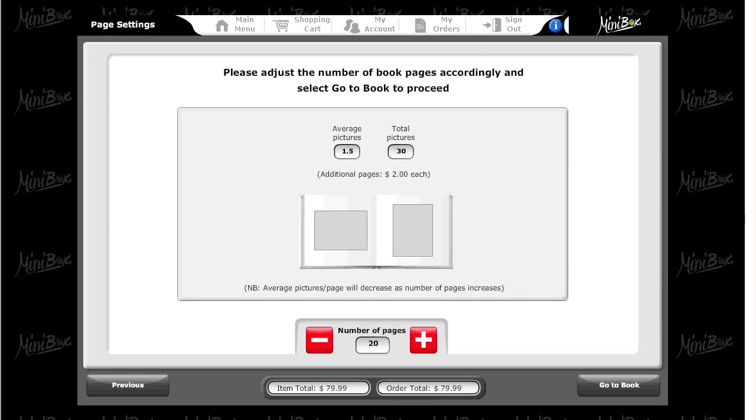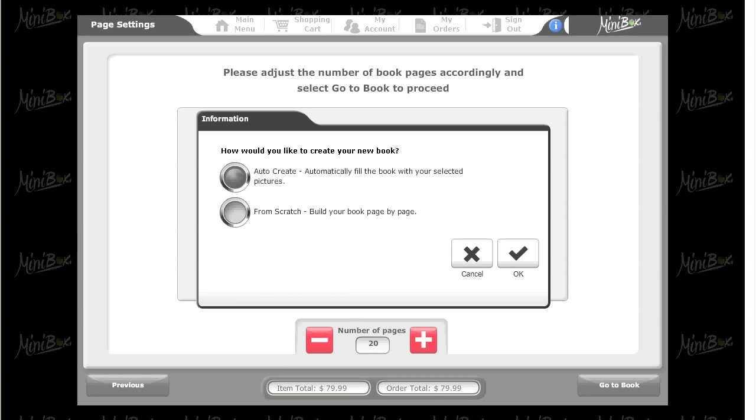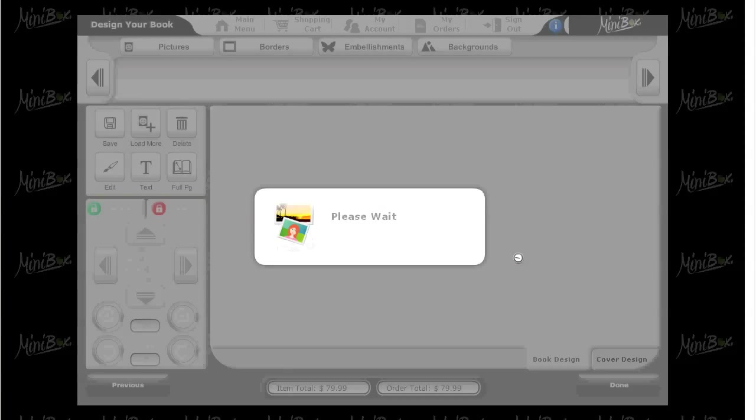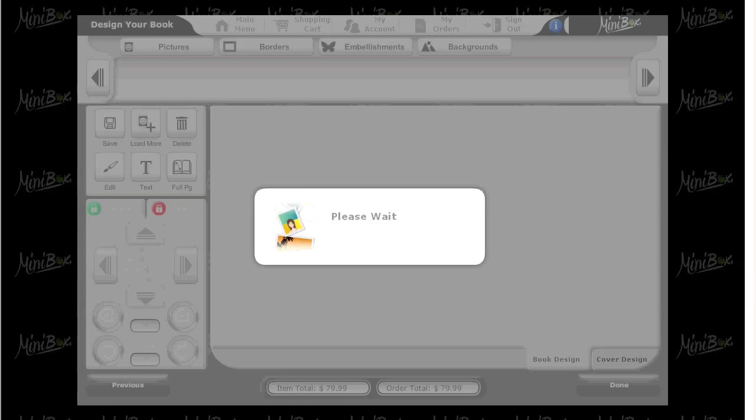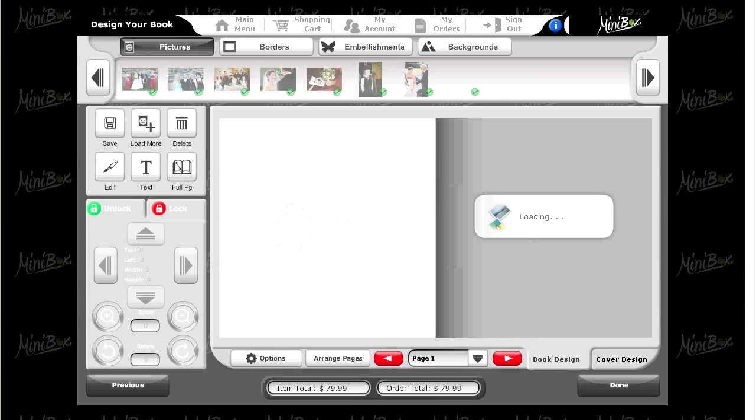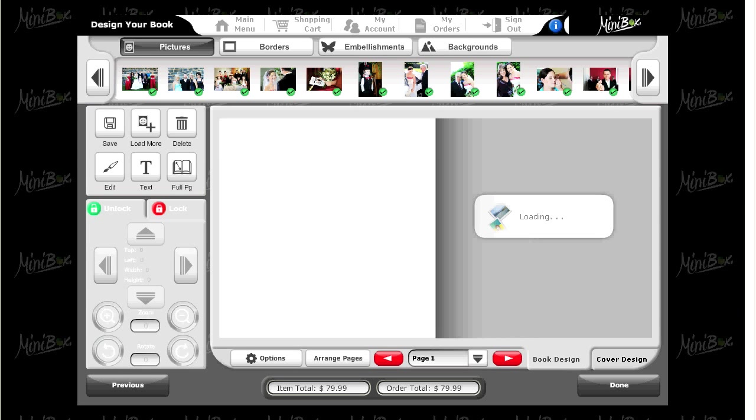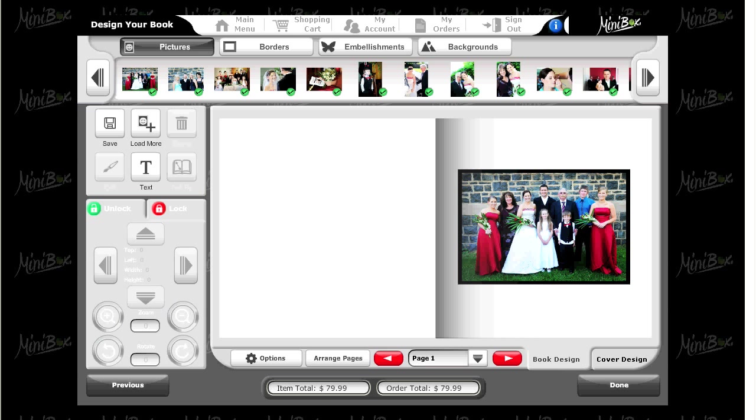You can adjust the number of pages by using the red plus or minus buttons at the bottom. You will now be given the choice to auto create or build your own book from scratch. Auto create is much quicker, however if you want to spend the time laying out your book, then building from scratch is the better option for you.